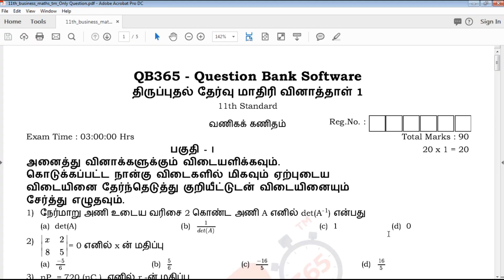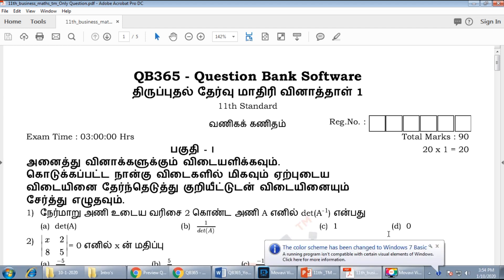Hi students, welcome to QB365 YouTube channel. In this video, we will talk about the revision model for business maths, especially in Tamil medium.